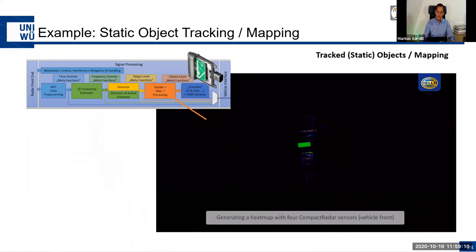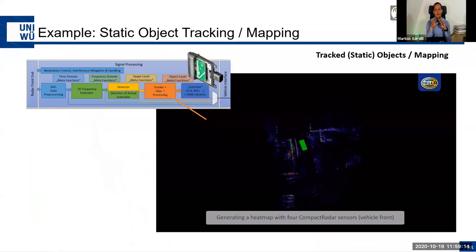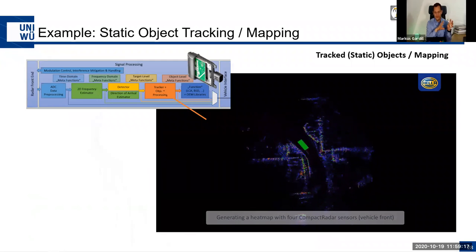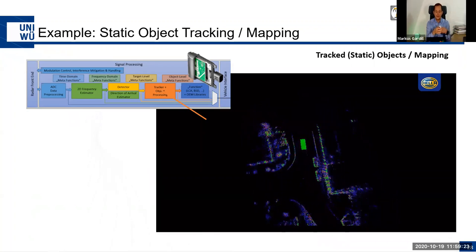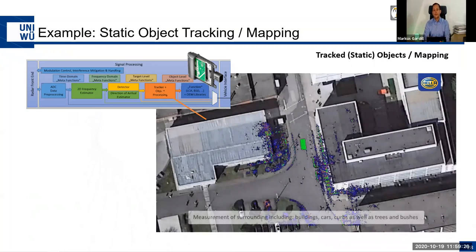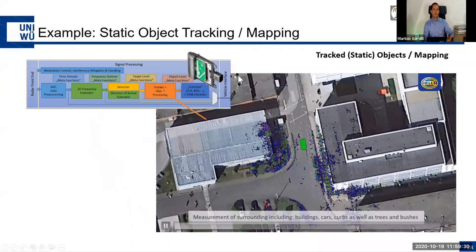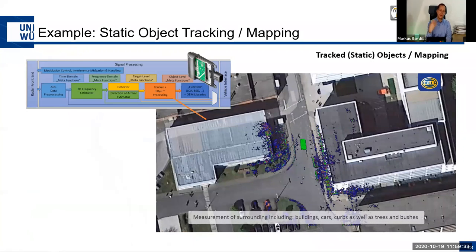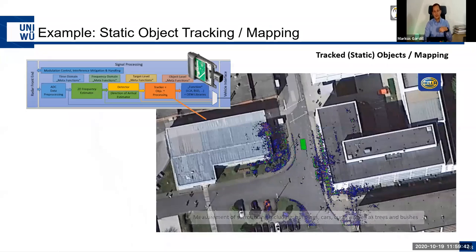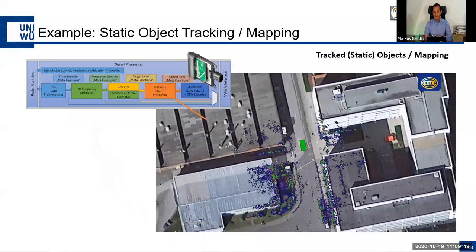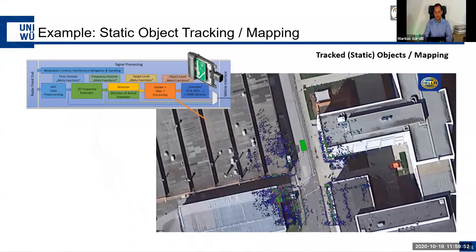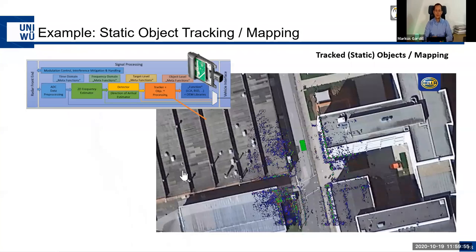By filtering out moving objects via the tracking algorithm, the remaining static targets can be plotted in a global coordinate system — using ego speed and steering angle inputs from the vehicle. This enables radar-based mapping of the static environment, which is necessary for functions like autonomous valet parking.